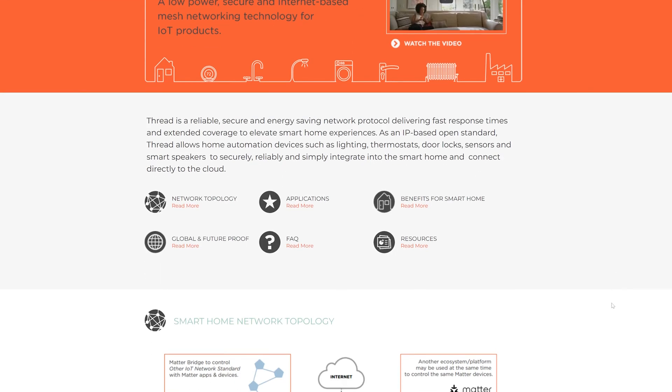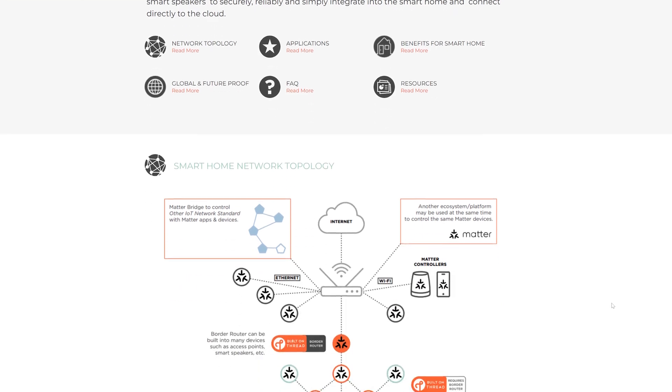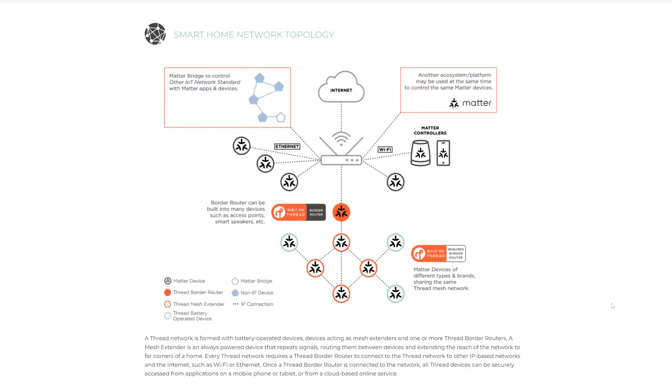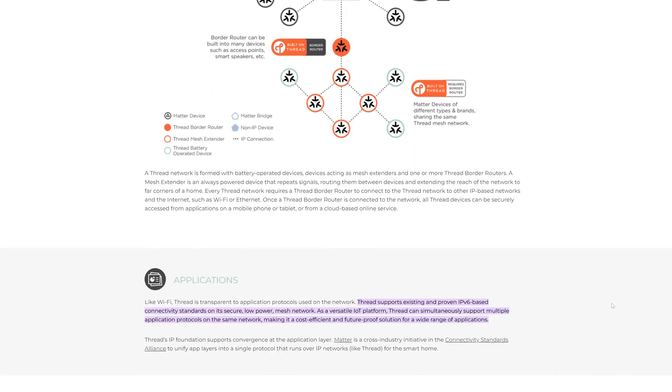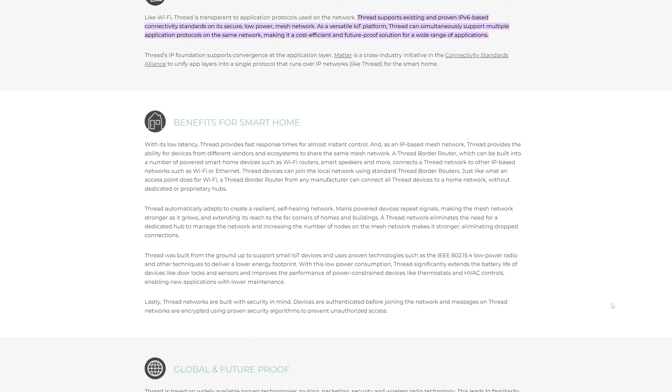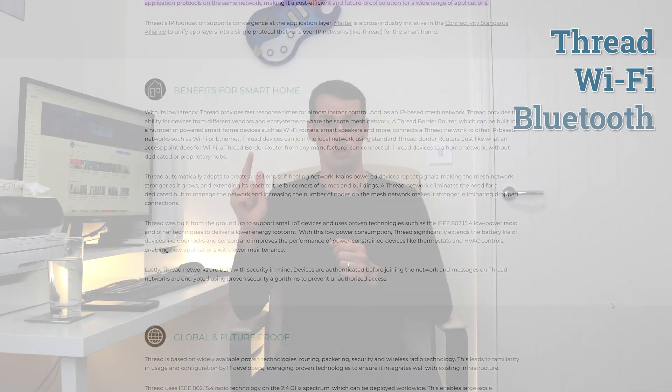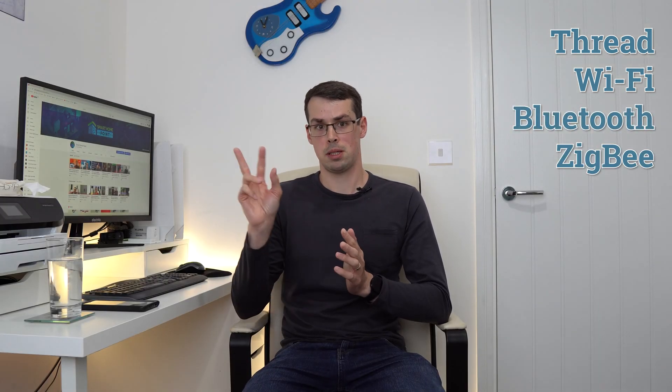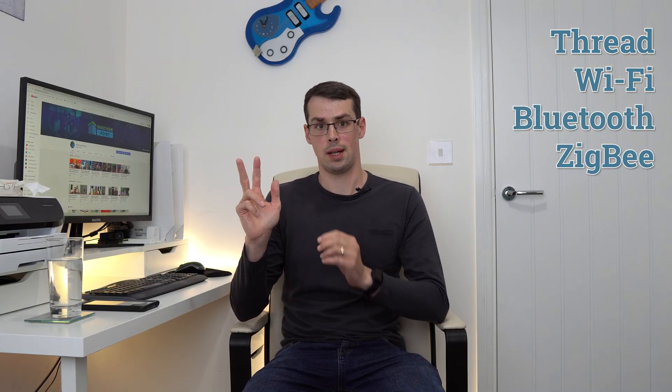Thread is a new language. In other words, it's a new communication protocol, like Wi-Fi, Bluetooth, or Zigbee. But it's designed to take the best bits of each and leave the worst bits behind.